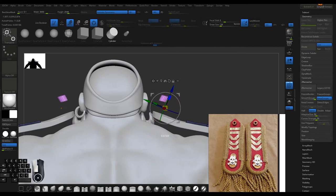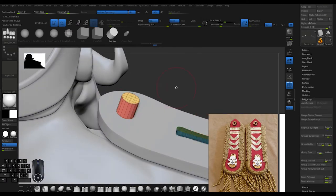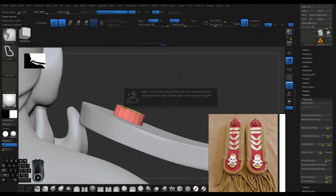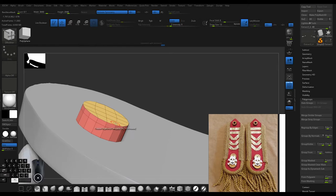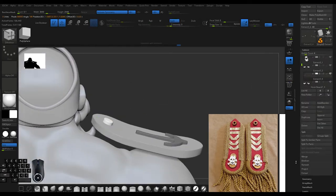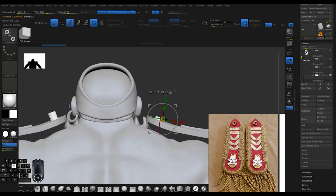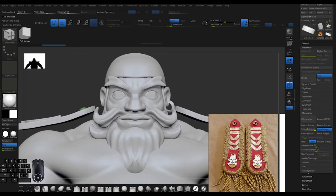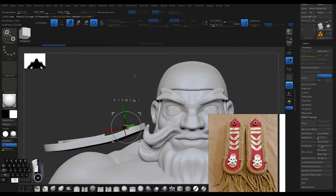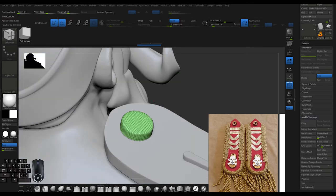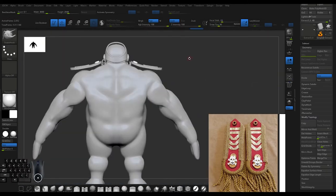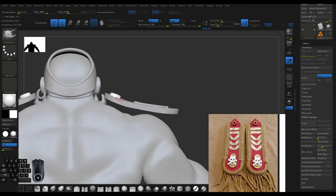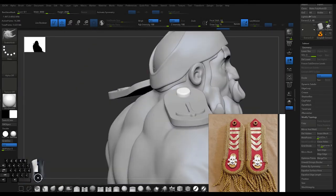I'm adding that bolt on top that bolts it down to the traps area of the coat. Usually there would be a bolt hidden under the symbol, like under that little pirate skull, and another bolt under that to clip it to the peak of the shoulder.